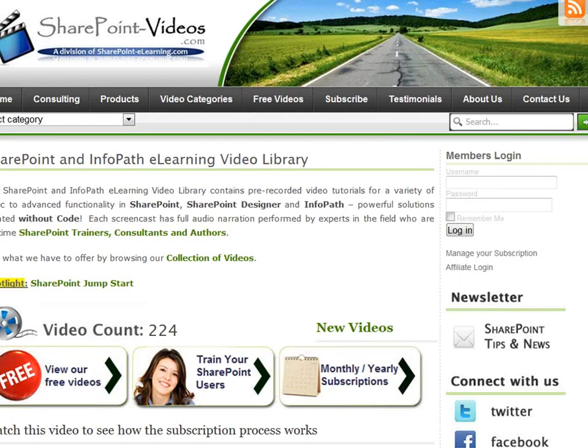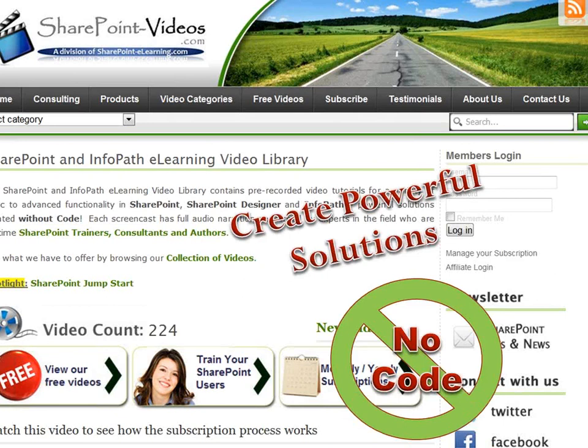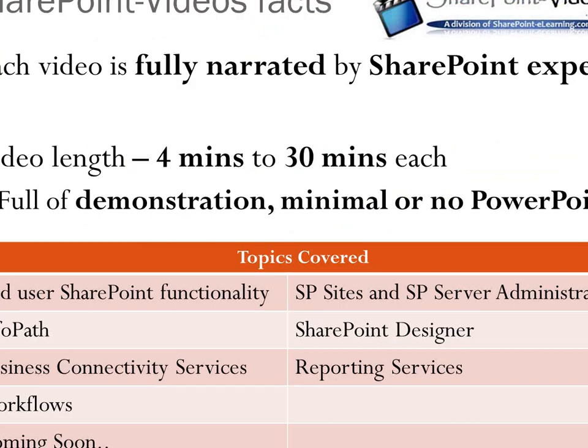You can go to SharePointVideos.com — creating powerful solutions with no code is our motto. Our SharePoint videos are fully narrated by SharePoint experts, with video lengths from 4 minutes to 30 minutes each, full of demonstrations. People want to be shown how to do certain things and not just death by PowerPoint. We currently have 247 videos out there, with a few more going in this week and more the week after.